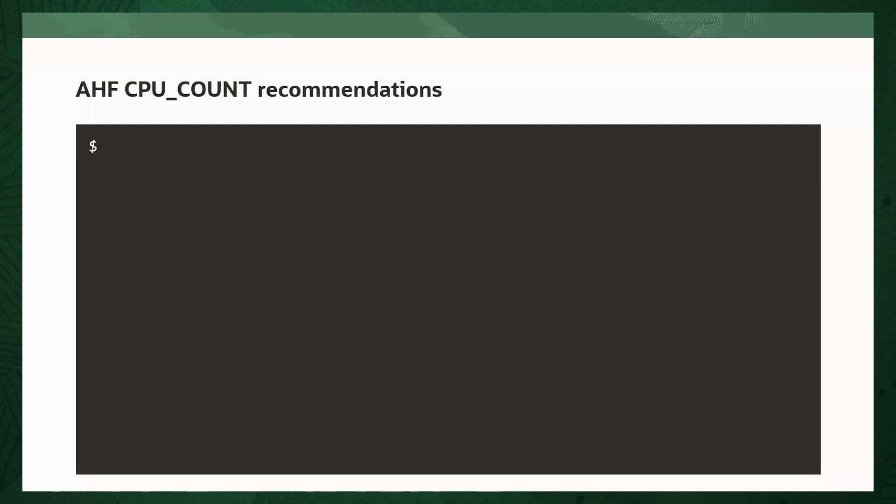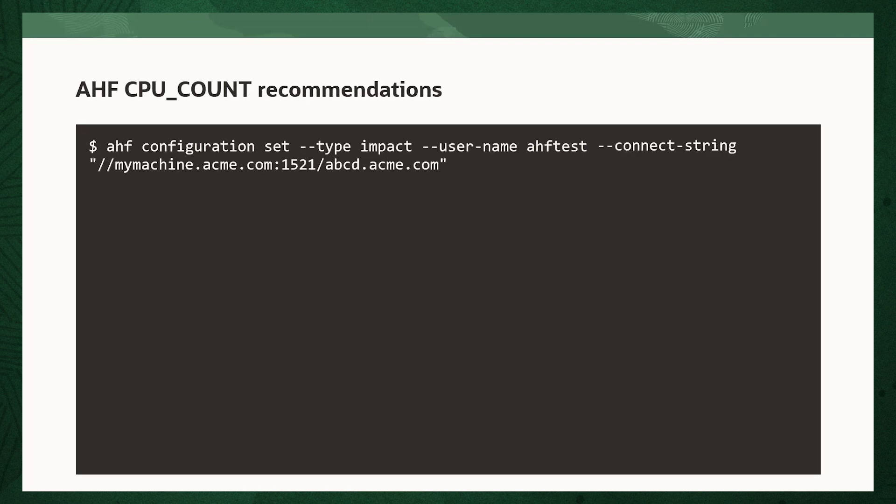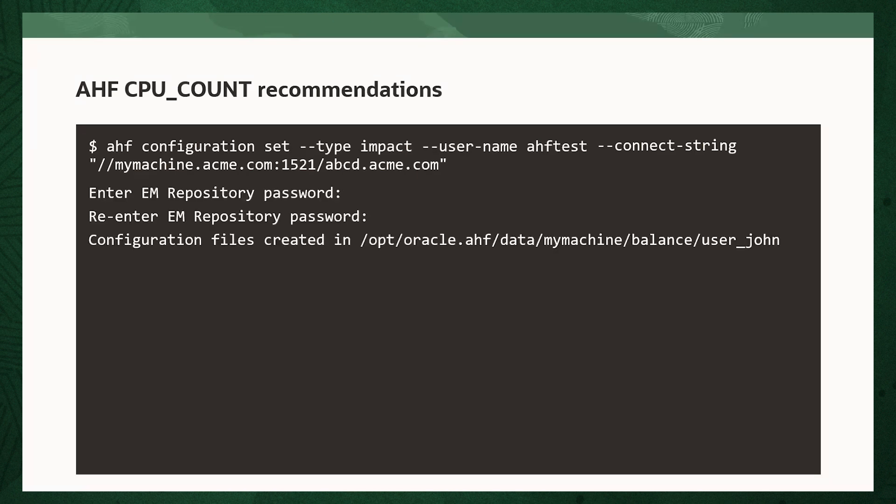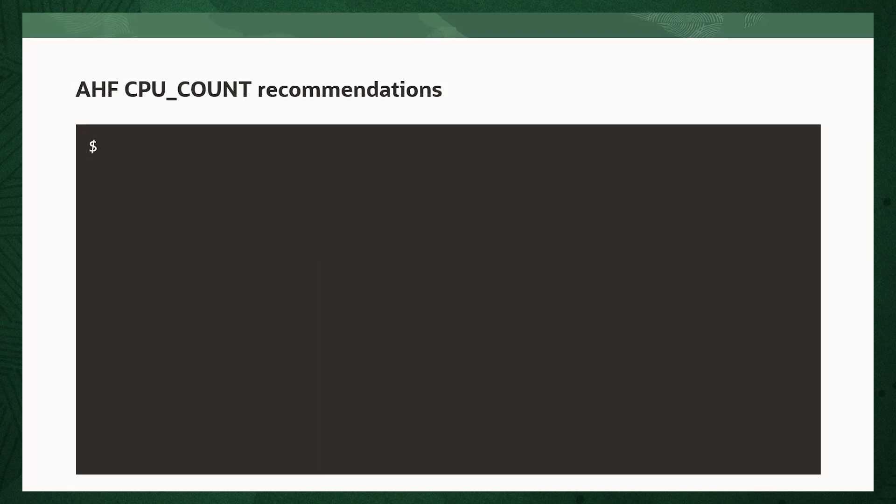AHF uses the Oracle Enterprise Manager repository as a source of historical data for CPU consumption. So configure AHF to connect to this repository by running AHF configuration set, --type impact, provide the username for the EM user, and the connect string of where the repository is. You'll be prompted for the EM user password.